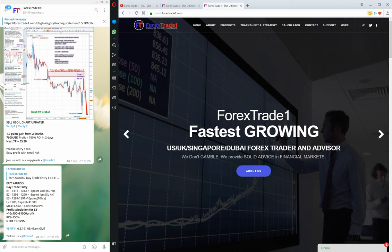Hello guys, welcome once again to another video session of Forex Trade One. In the previous session we already learned about level trading and trend trading. Now this particular video will help you understand our live streaming and live strategy. So without any further ado, let us start — how to verify our performance, our day trades.